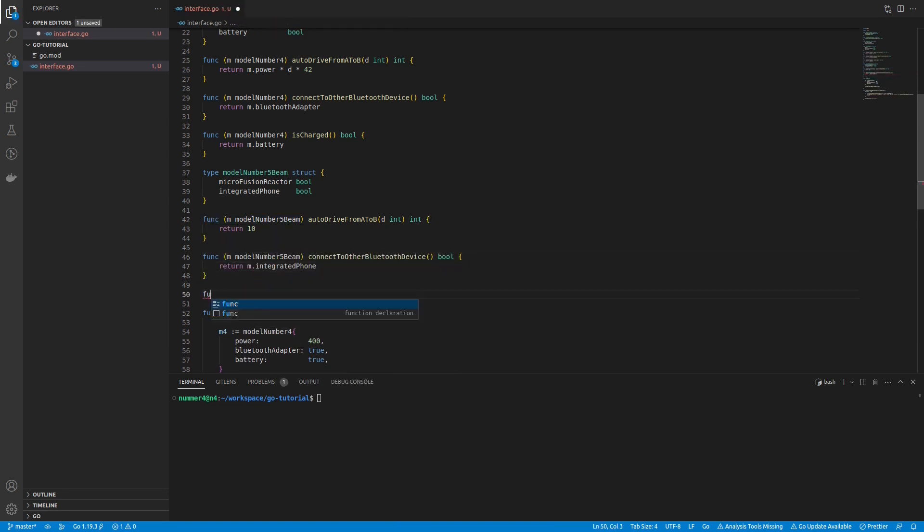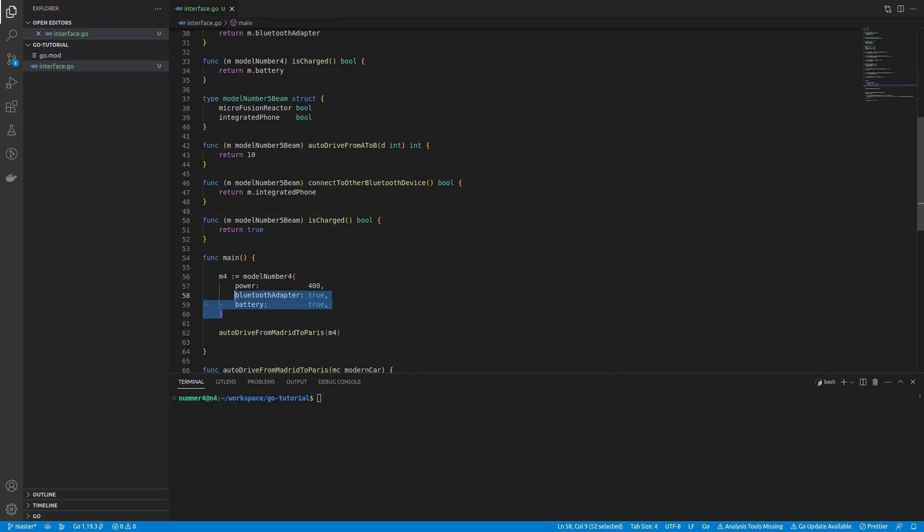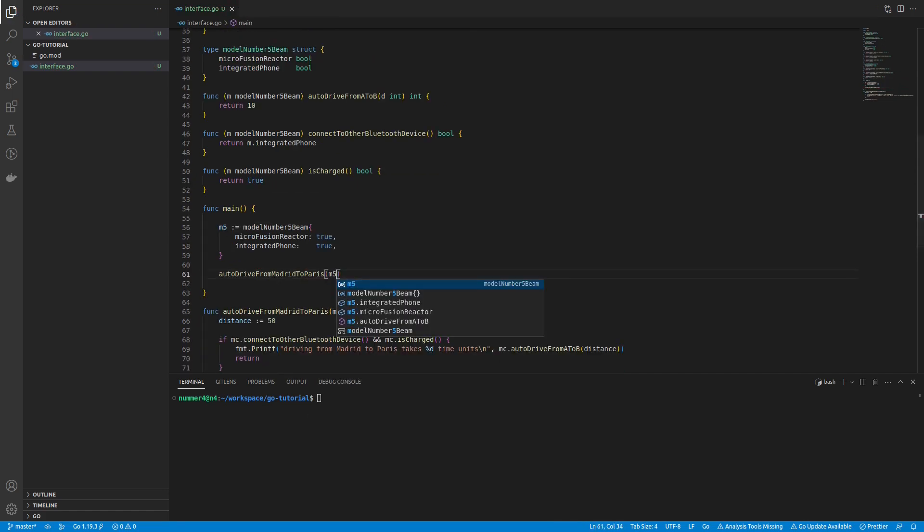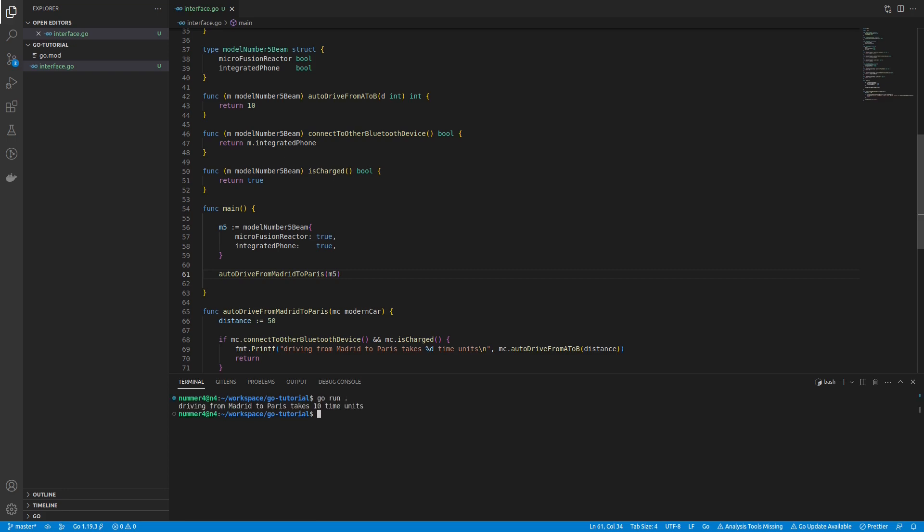So, I can use any type that implements this interface. Meaning that I can use any struct that has all methods of that interface. As you can see, I changed the implementation to a further advanced model number 5, and the code works as expected.